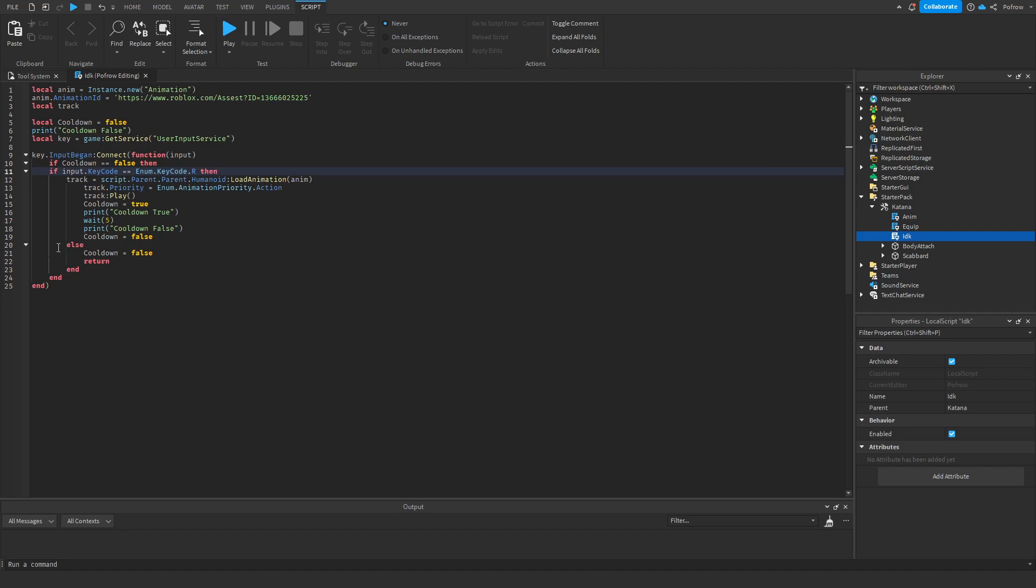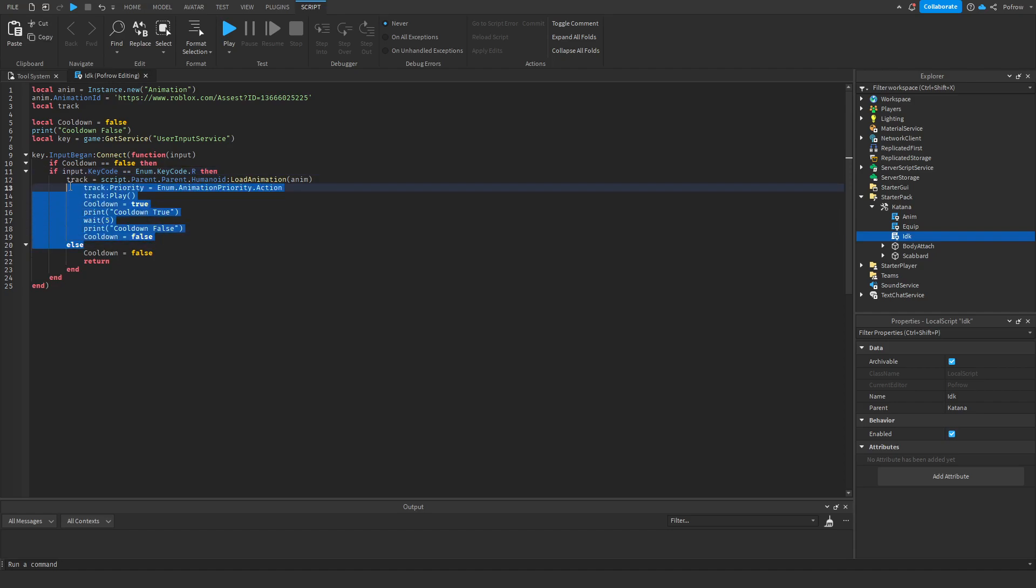And so it goes back to false. Also, if he didn't press R, this never happened, so he didn't do the attack. So that's why we put it at false. Because otherwise, if you put it at true,